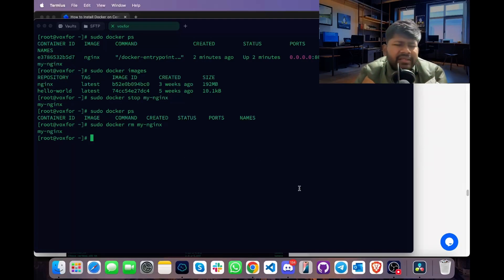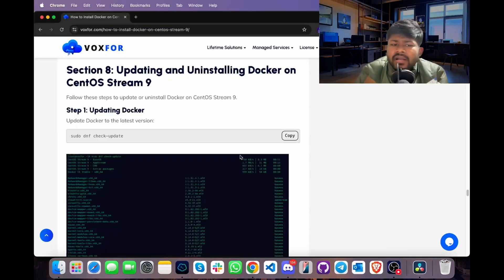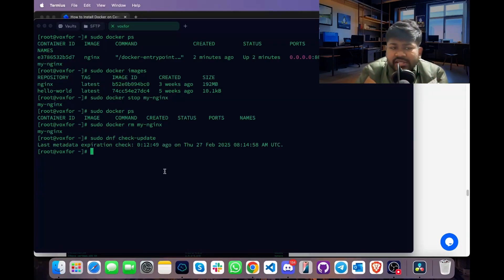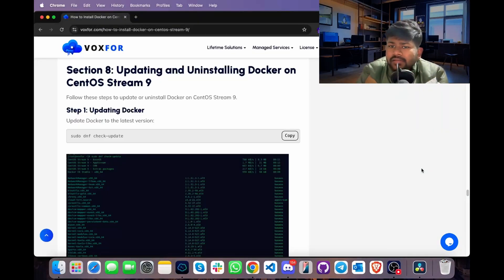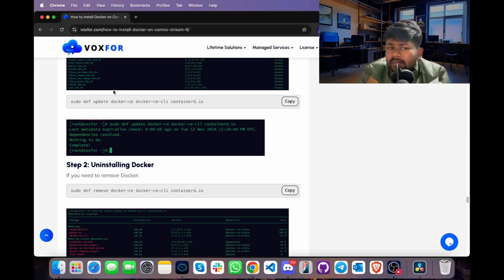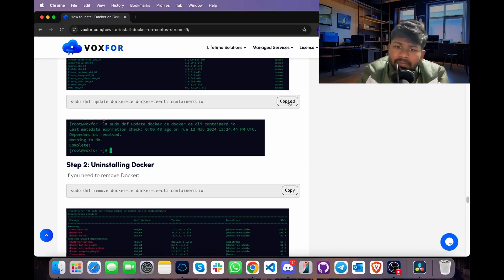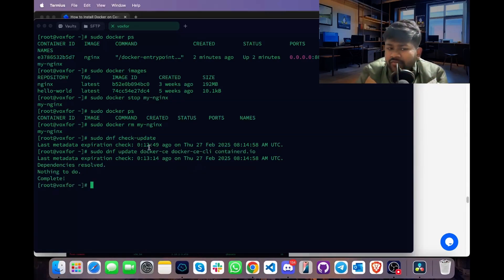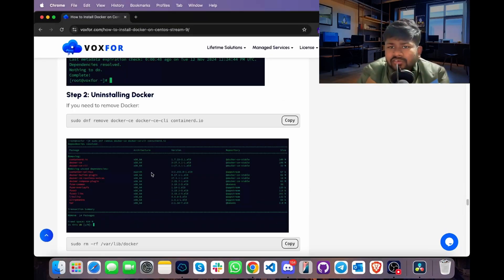If we want to update Docker, type sudo dnf check-update. This command checks for any updates for our Linux machine. If there are no updates, proceed to the next step. To update Docker components, type sudo dnf update docker-ce docker-ce-cli containerd.io. This command checks for Docker container updates. Since there are no updates present, we will proceed to uninstall Docker.